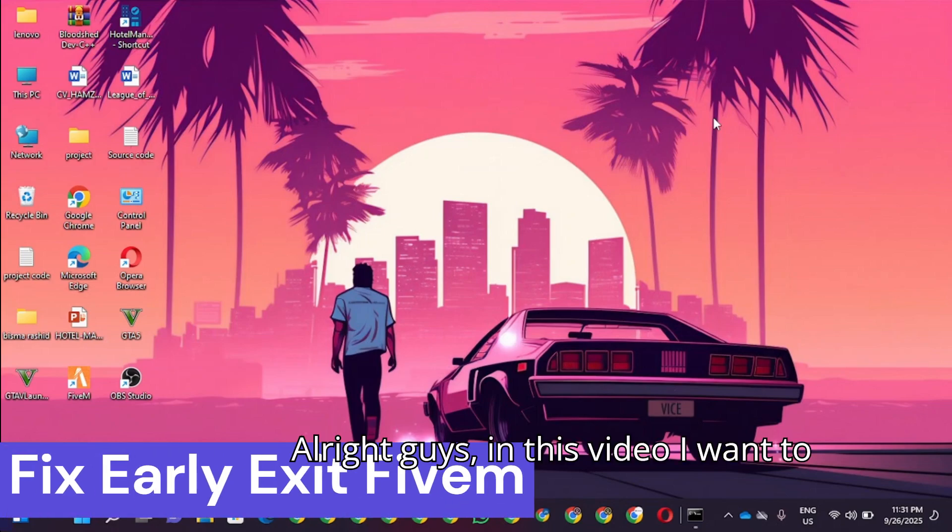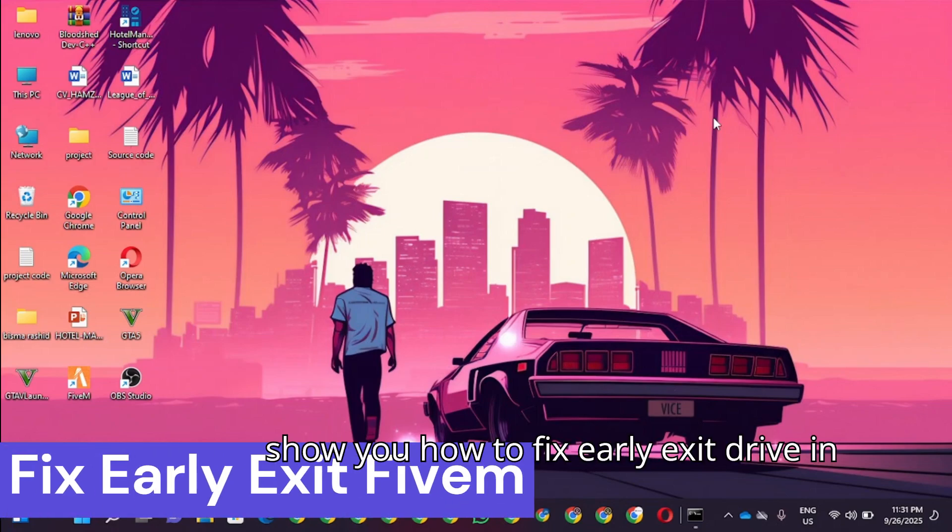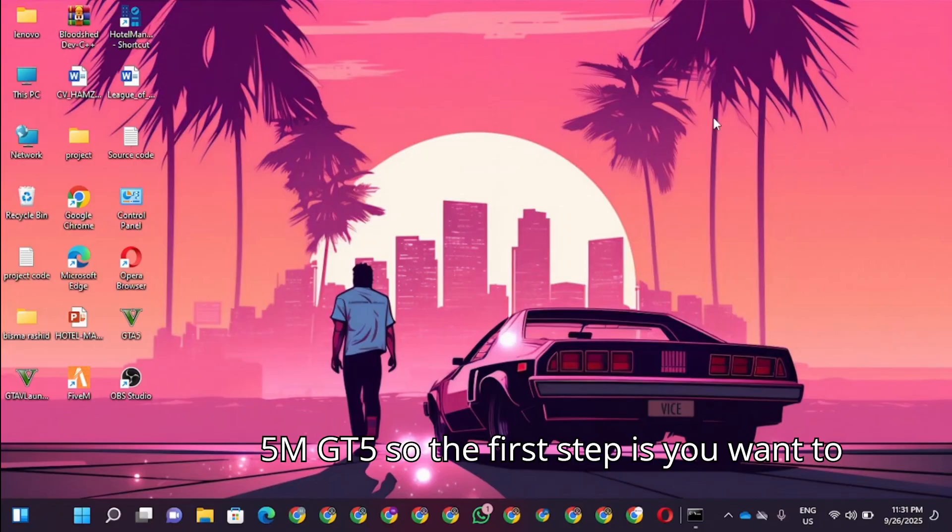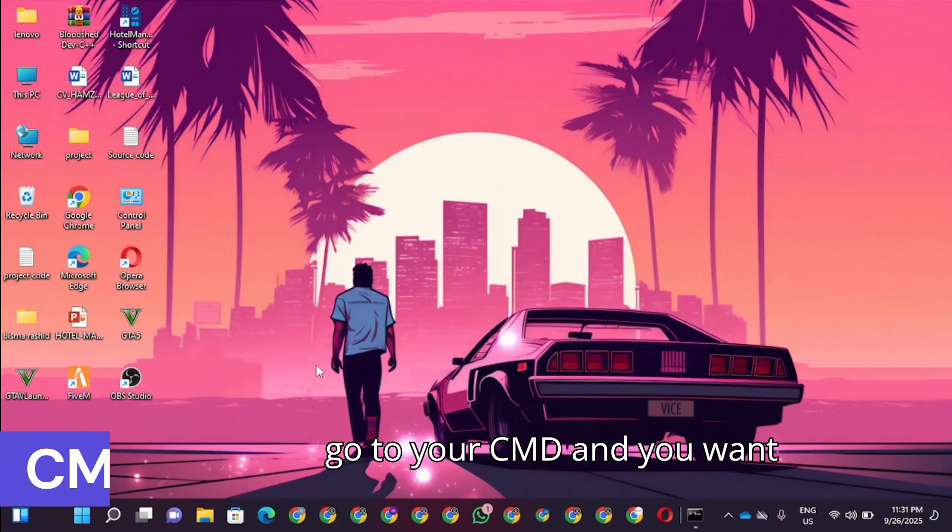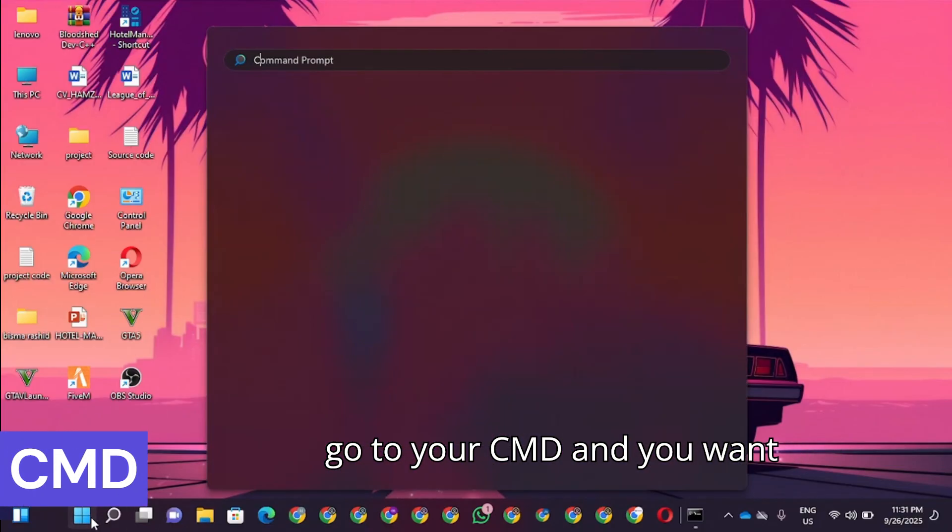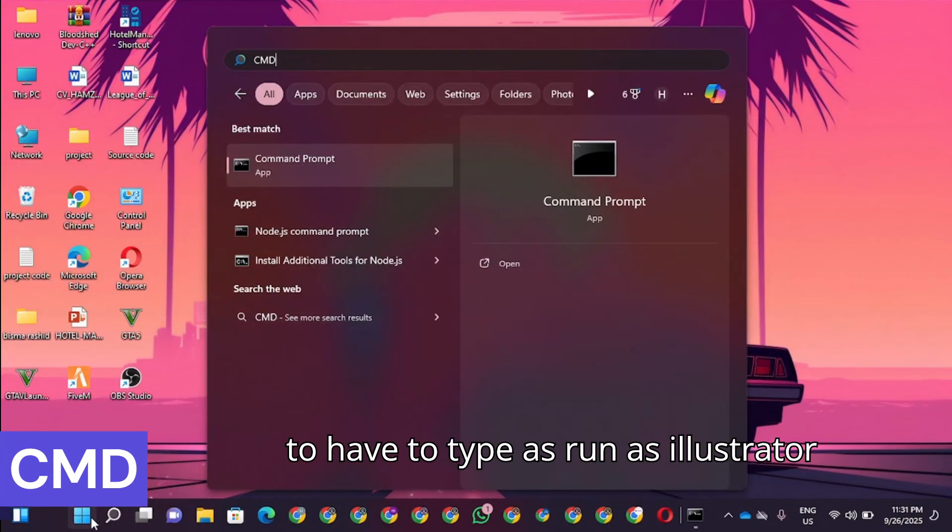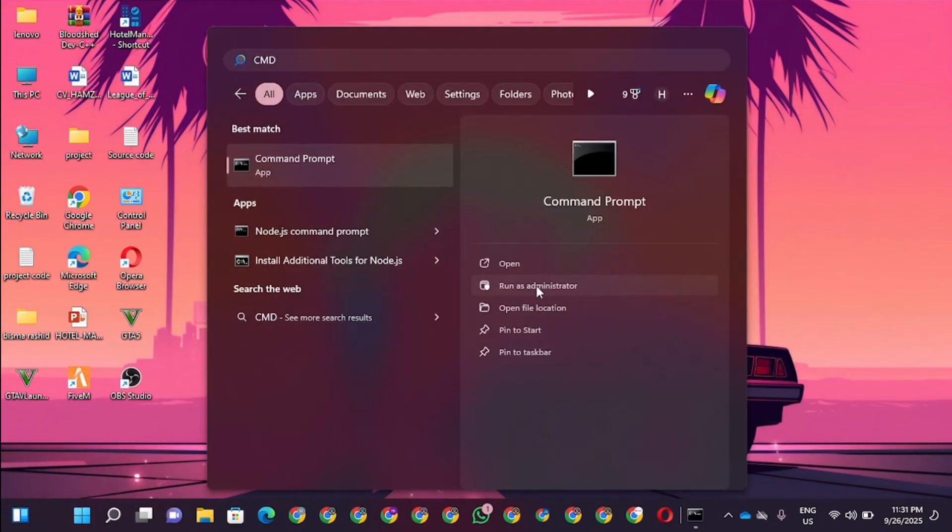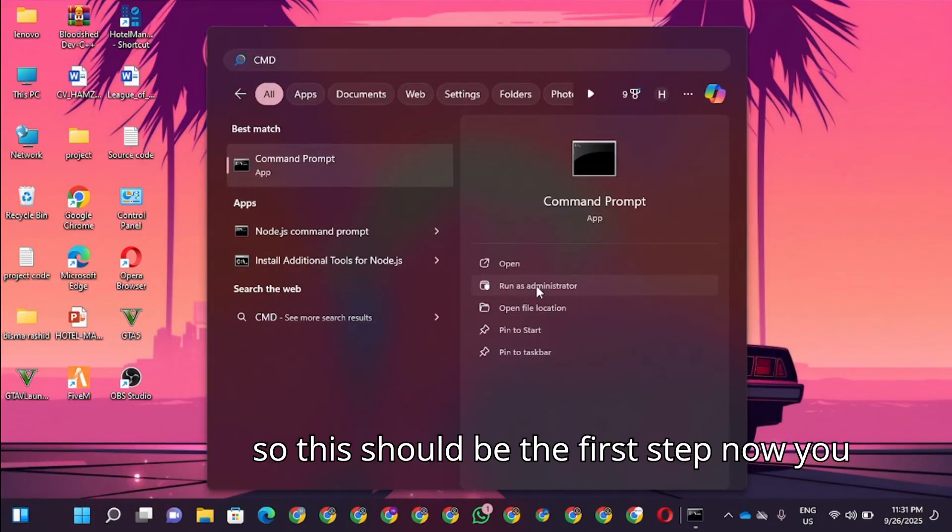Alright guys, I'm going to show you how to fix the early exit trap in 5M GTA 5. The first step is you're going to go to your CMD and you want to run it as administrator.